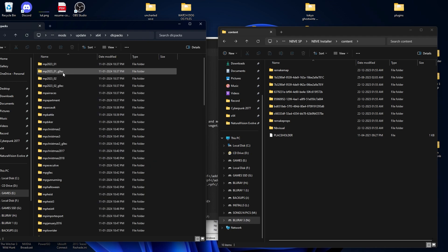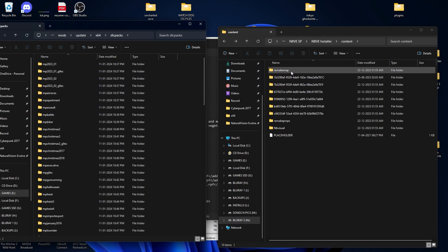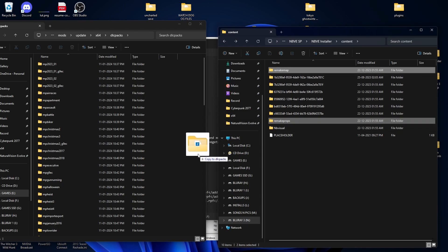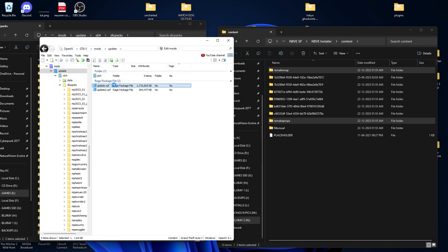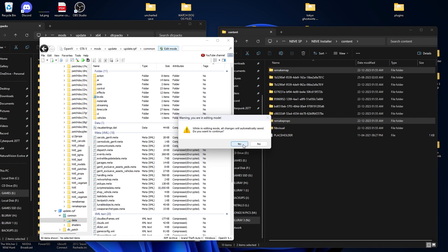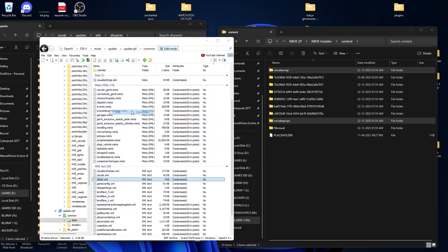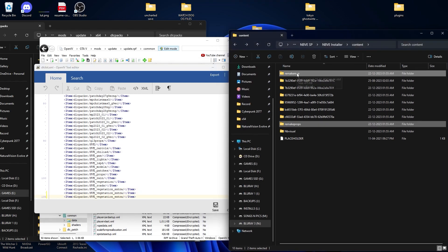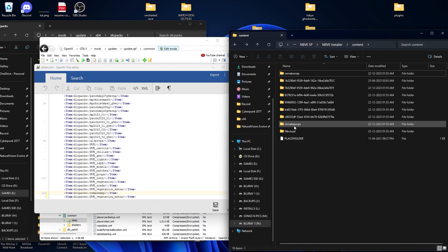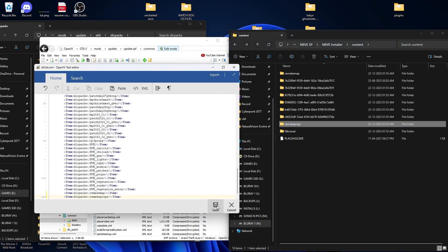Open your GTA file directory, go to Mods Folder > Update > x64 > DLC Pack, select the Remake Map and Remake Props folders, and drag and drop them in. Now go into OpenIV: Mods Folder > Update > update.rpf > common > data. Click on Edit Mode, go into dlclist, and open it as edit. We need to add some lines — copy the line above and paste it. Select the Remake Map line and paste it, then do the same for Remake Props. Click Save.